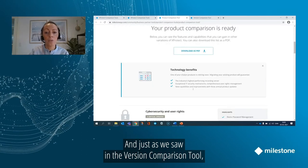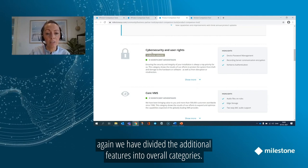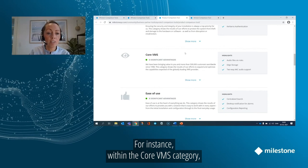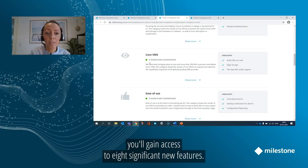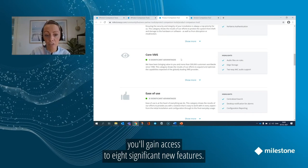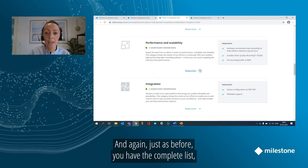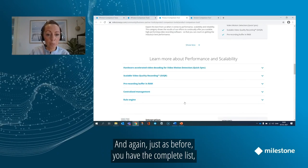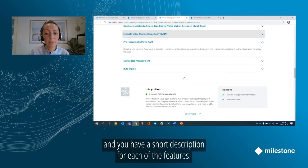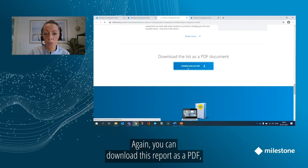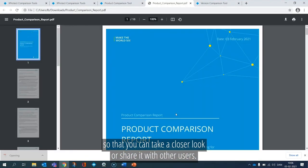Just as we saw in the version comparison tool, the additional features are divided into overall categories. For instance, within the Core VMS category, you will see that by upgrading from Professional to Professional Plus, you will gain access to eight significant new features. The same goes for ease of use, performance and scalability, and so forth. You have the complete list and a short description for each of the features. You can also download this report as a PDF to take a closer look or share it with other users.